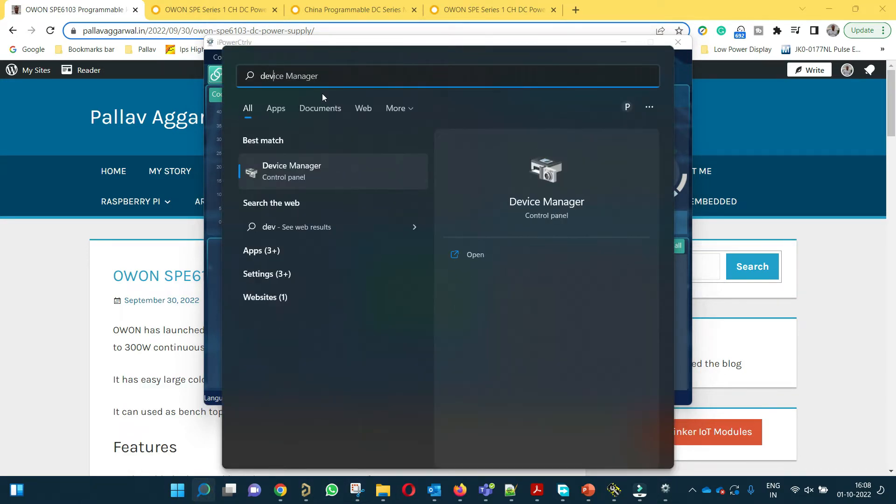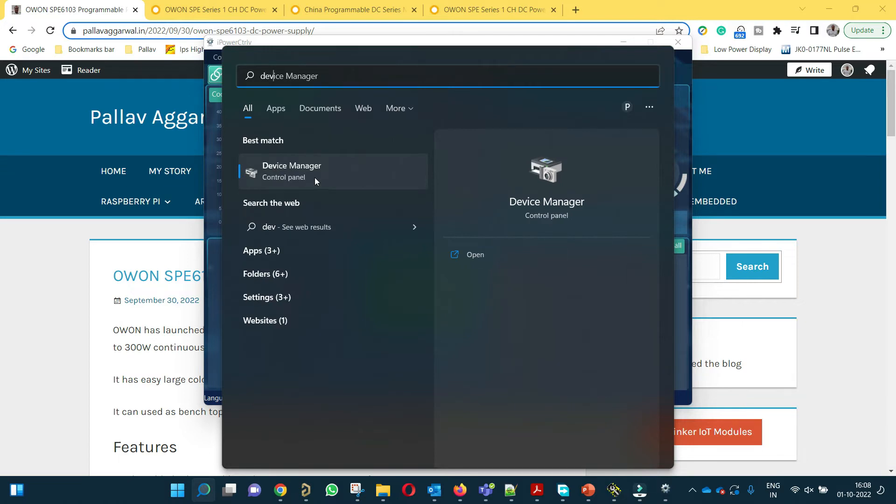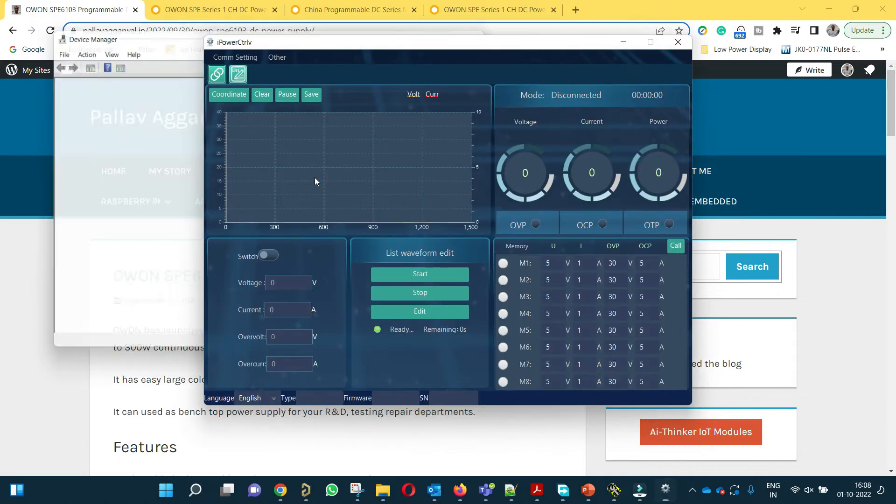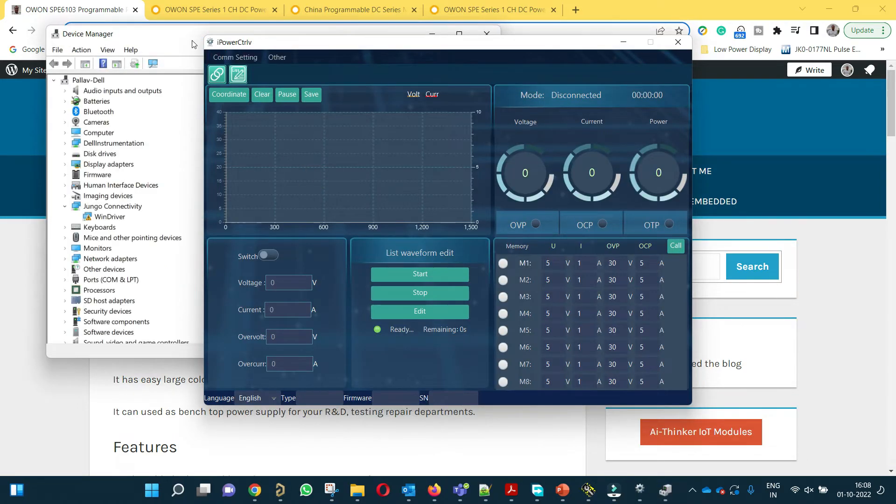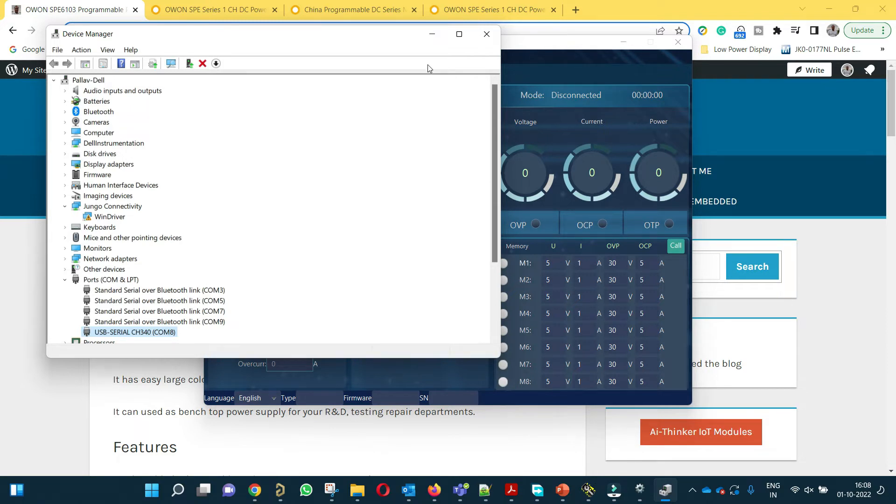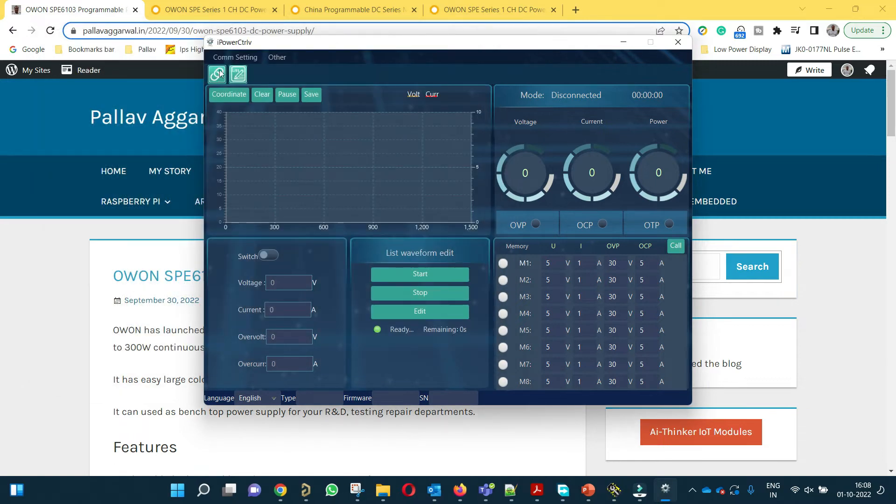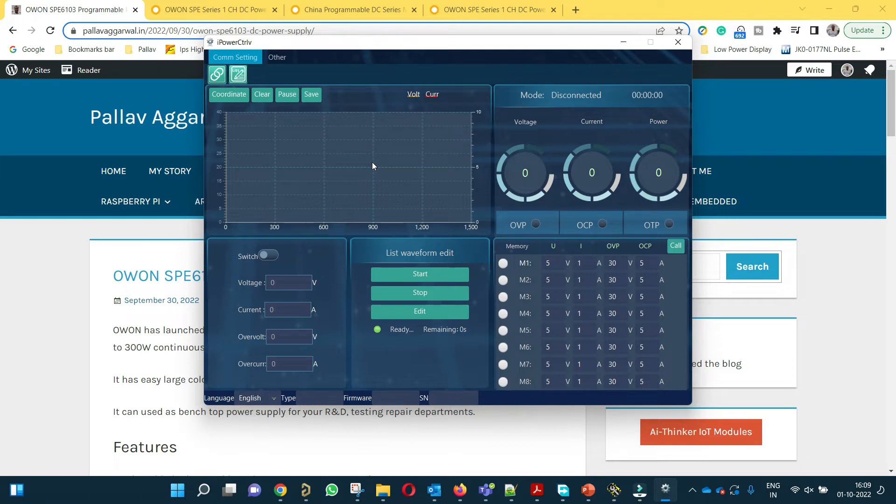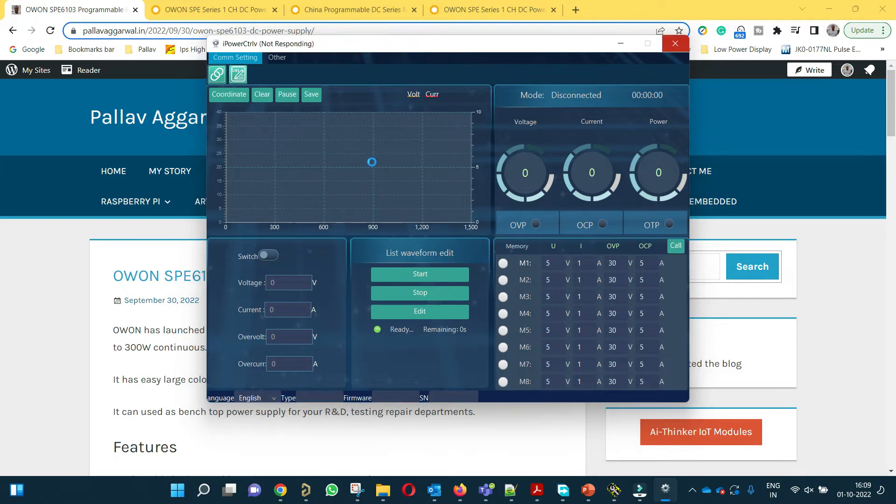We will go to device manager and in device manager go to ports. You will be able to see that after connecting the USB cable of the power supply, one new COM port has come which is COM8 in my case. I will click on COM serial. It takes some time to open and then we can do the setting and connect the power supply.